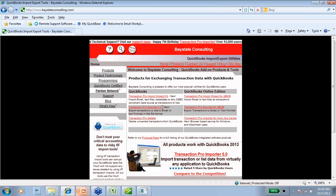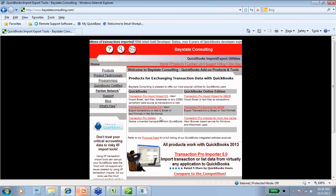There's also a Transaction Pro Exporter — this is really nice because you can actually export transactions from a QuickBooks company file into Excel. And there's also an exporter for QuickBooks Online. Lastly, there's also a Transaction Pro Deleter — if you have a whole bunch of transactions in QuickBooks that you don't want there for whatever reason, you can easily use the Transaction Pro Deleter to delete them. Let's bounce over to the website for the Data Transfer Utility — that website is Q2Q.us, which stands for QuickBooks to QuickBooks.